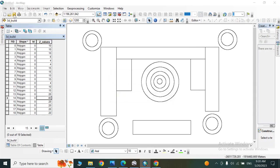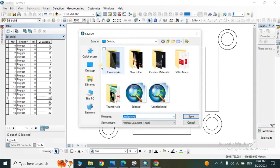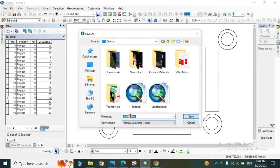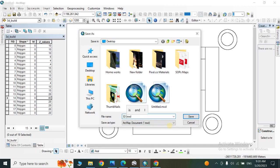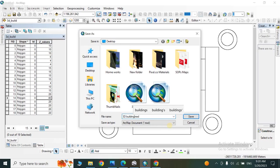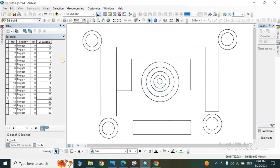So we save this value in desktop. We named it 3D buildings, OK, and our shapefile is named 3D build.